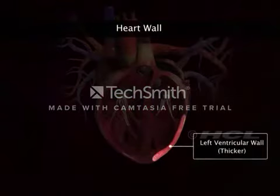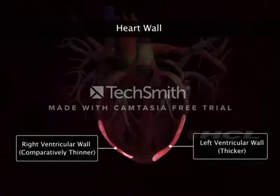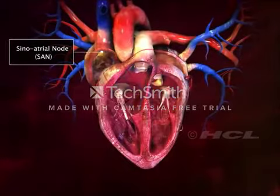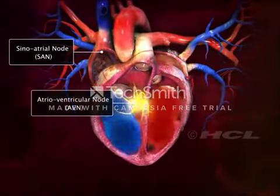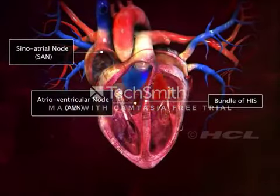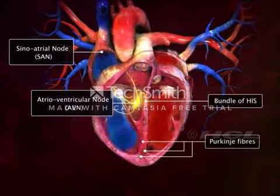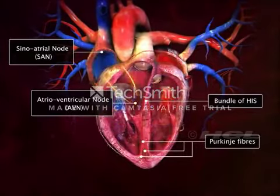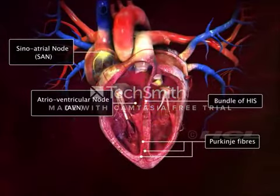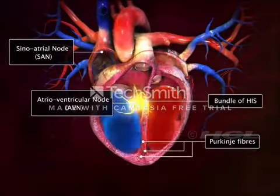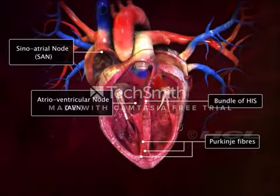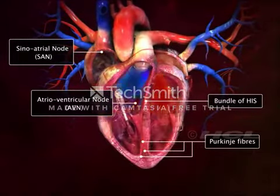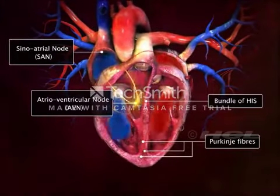Therefore, the wall of the left ventricle is thicker than that of the right ventricle. The sinoatrial node, atrioventricular node, bundle of His, and Purkinje fibers represent the specialized cardiac tissues. These fibers are auto-excitable as they have the potential to generate electrical activity without any external stimulus, which makes the heart beat continuously.